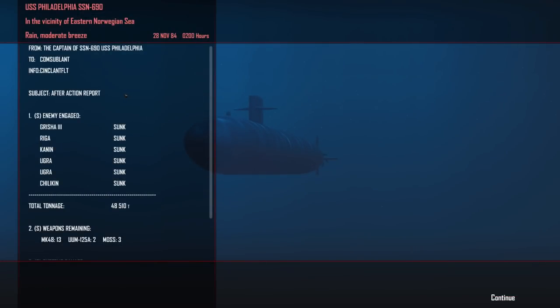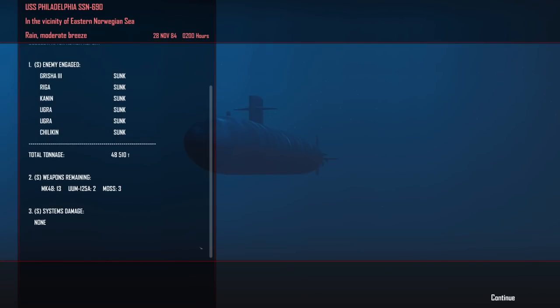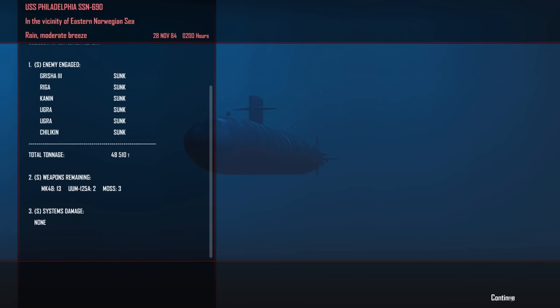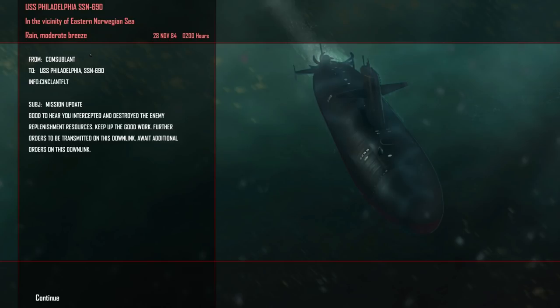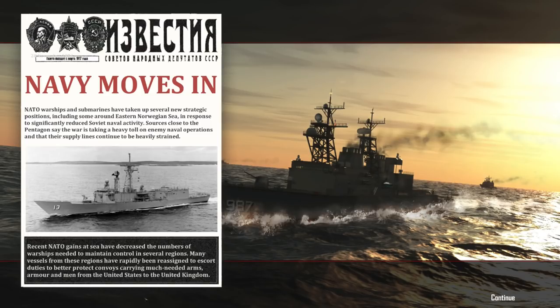All right, so we have confirmation. Grisha 3 was sunk. The rigger was sunk. Cannon. The two Ugras and the Chilkin. So 48,500 tons totaled down. We've still got 13 Mark 38s left on board so we're doing okay with torpedoes. This better have bloody been it. All right. This was it. Good to hear you intercepted and destroyed the enemy replenishment forces. Keep up the good work. Further orders to be transmitted on this downlink. Await additional orders on this downlink. Nice. Okay. So, this was the smallest fleet that we had to face. But that was the correct one. We've sunk nearly 200,000 tons of shipping in order to get that group. All right, so let's see what we've got here.